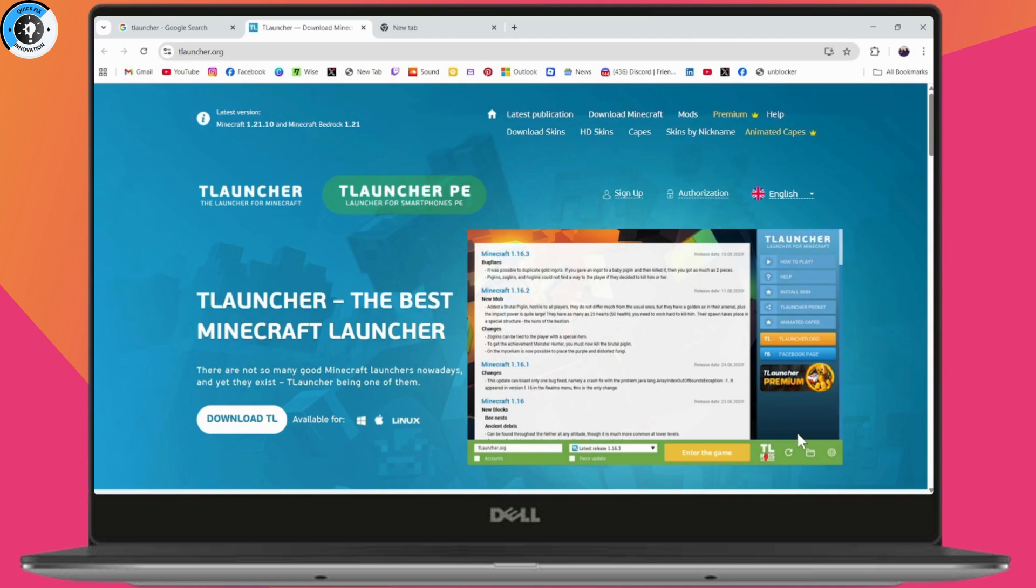Next, log into your account. Go back to the login screen and enter your T-Launcher or Microsoft account details correctly. If you're using Microsoft, make sure to select Authorization through Microsoft.